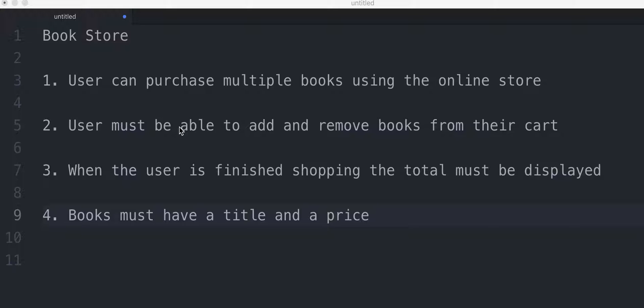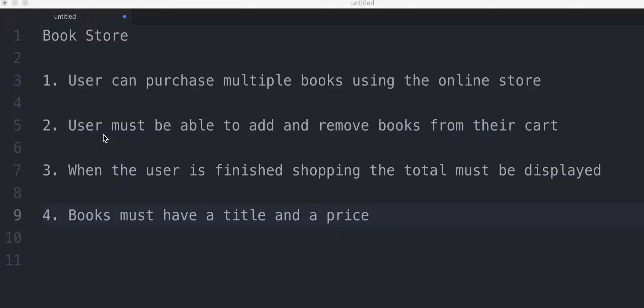The user must be able to add and remove books from their cart. So this means at any time the user must be able to add or remove any item to their cart.